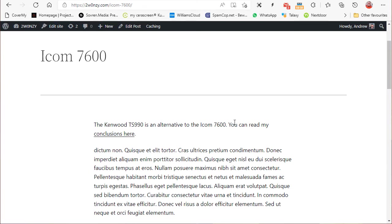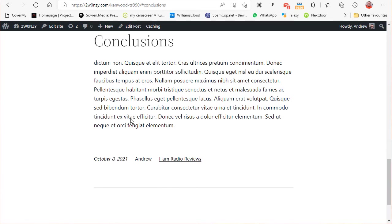You can see we've got 'The Kenwood TS990 is an alternative to the Icom 7600. You can read my conclusions here.' If I click on that, it will hyperlink to the conclusion section on the Kenwood page.